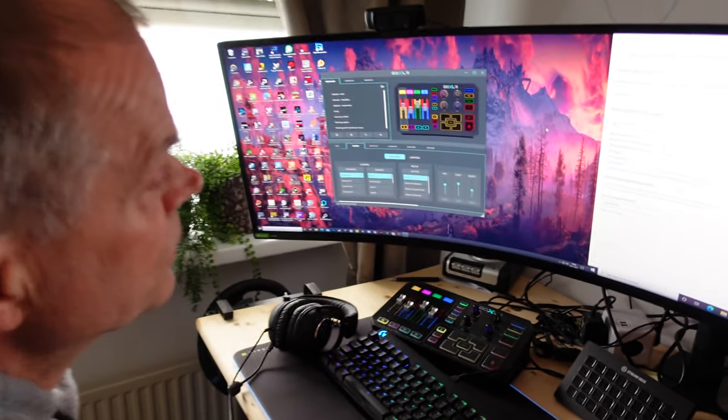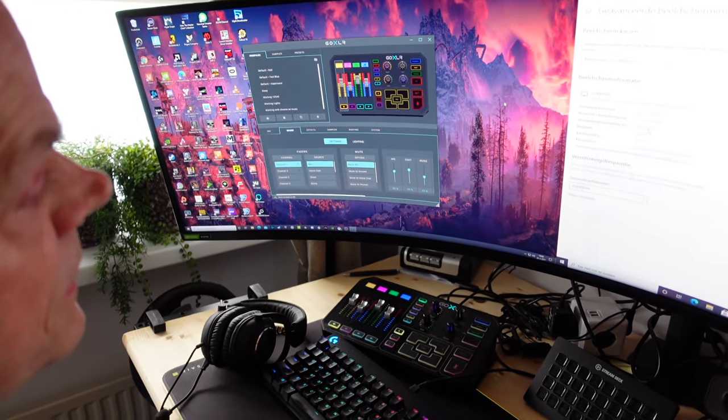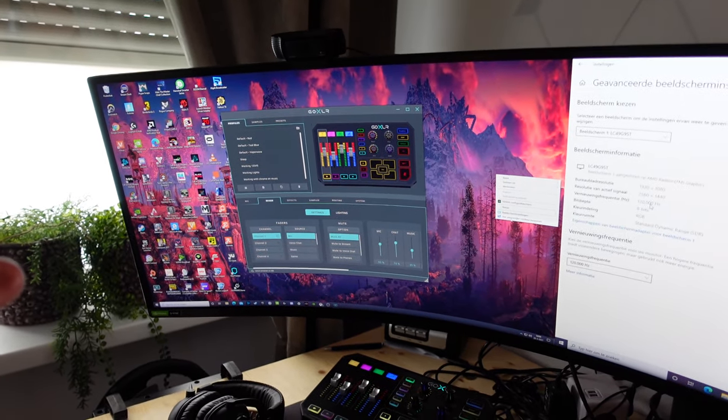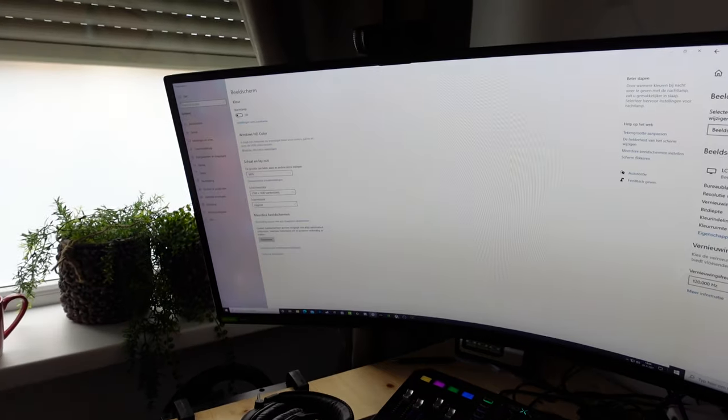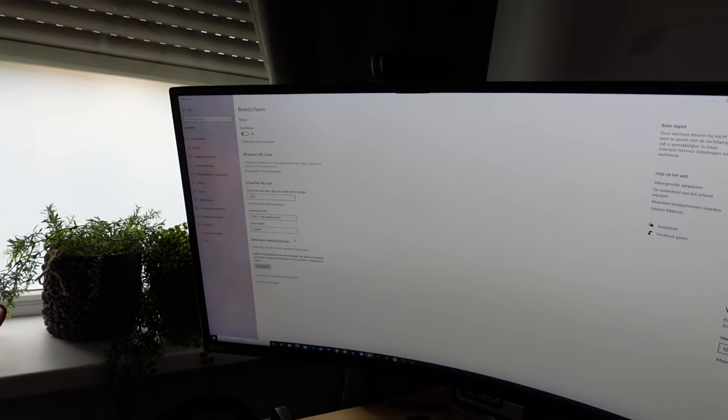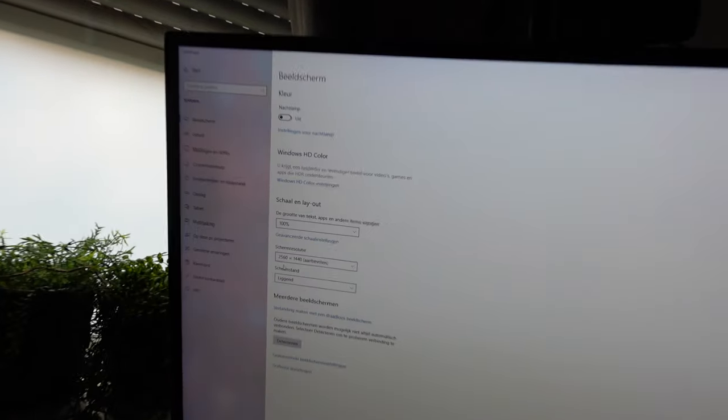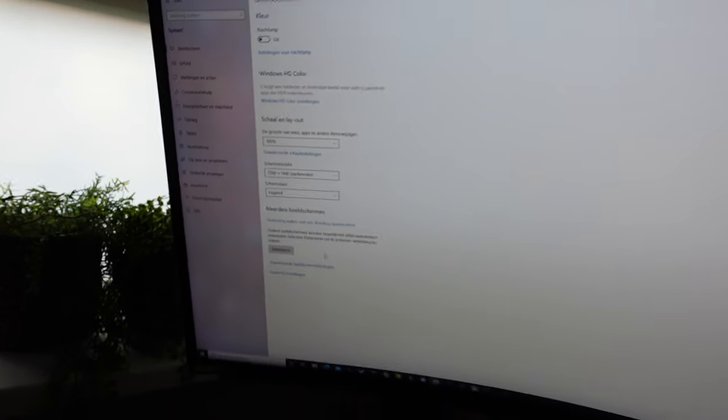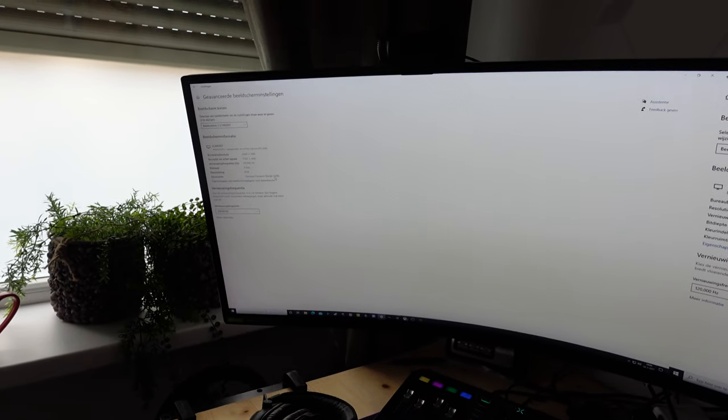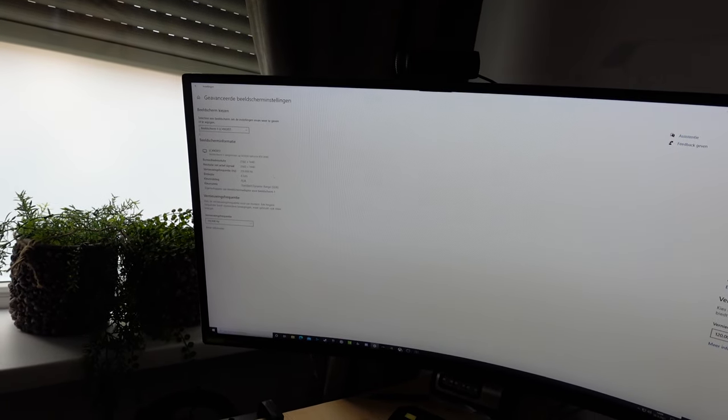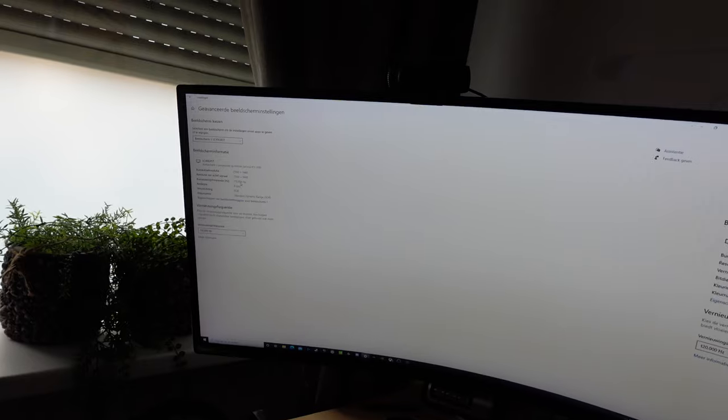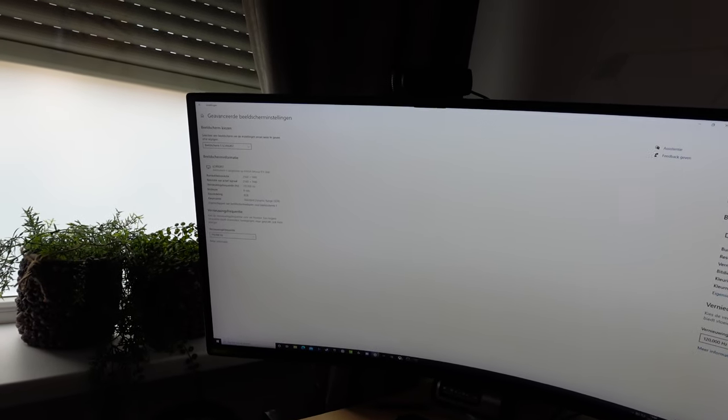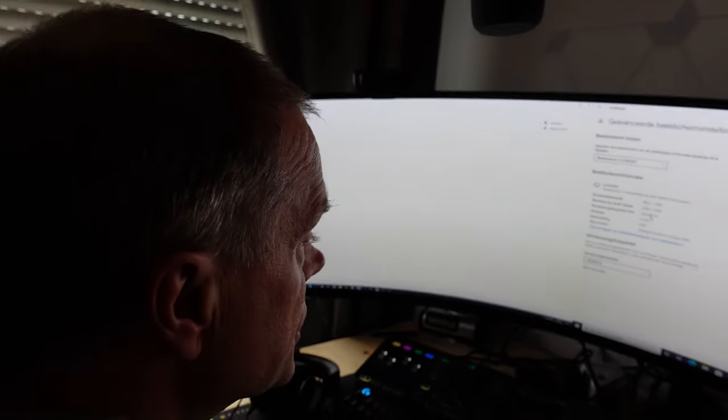The left side of the screen, that is for my RTX 3090. I have here 2560 by 1440 and it's also running at 120 hertz. It's saying 119.998, but that's 120 hertz.